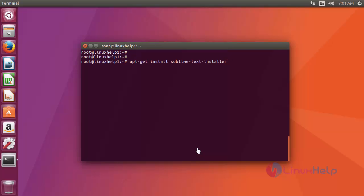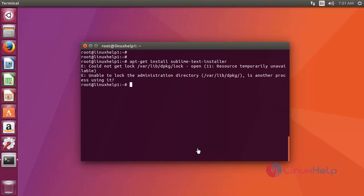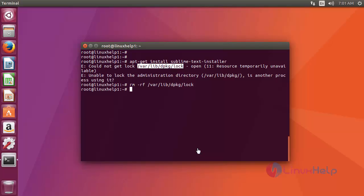You just use apt-get install command like this. After that press enter. You just remove this lock. Then again run the apt-get install command.